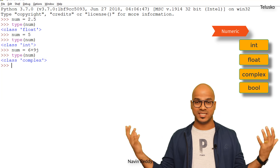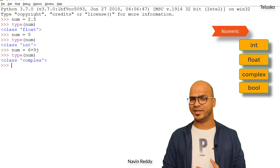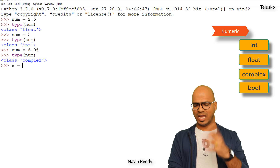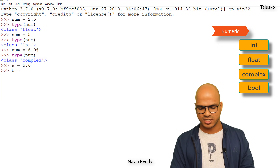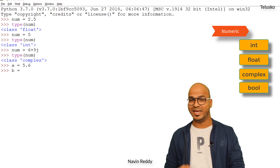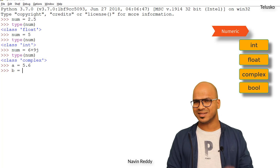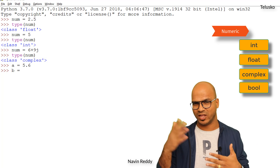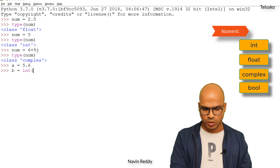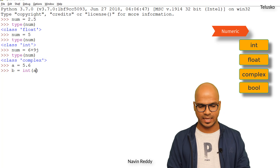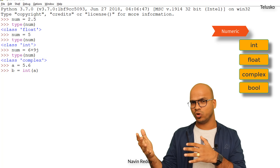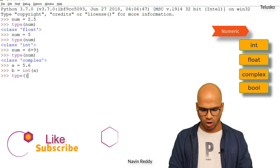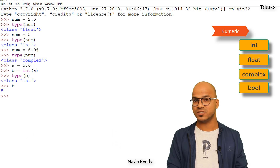Can I convert from a different type? For example, I have a float value and I want to convert it to integer. I'll take variable a and assign 5.6. I have another variable b and I want to assign the int value of a. Using the int() function and passing a, this will convert the float value to integer format. So if I check the type of b it's int and the value of b is 5.